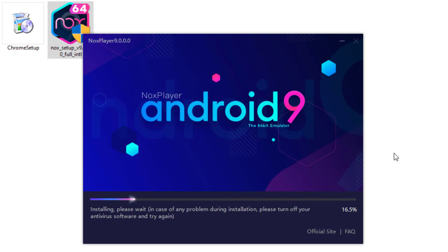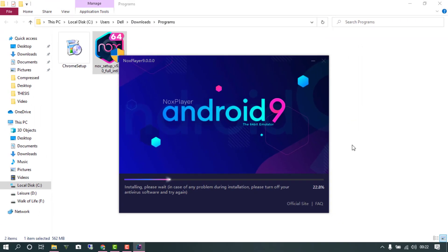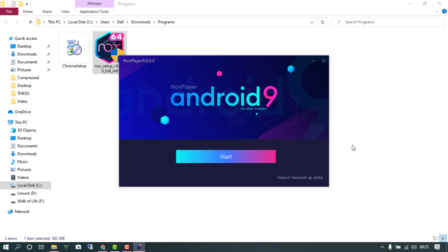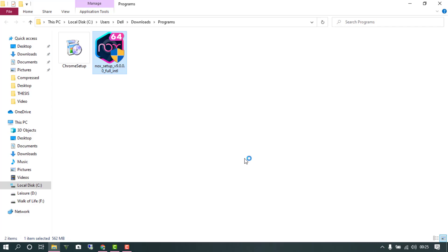If you want to customize or change the default directory where the Android emulator will install, you can change it in the Customize option. Just be patient for a while while the Nox Android 9 emulator installs. The installation is now almost complete at 99%, and installation is now 100% successfully completed.